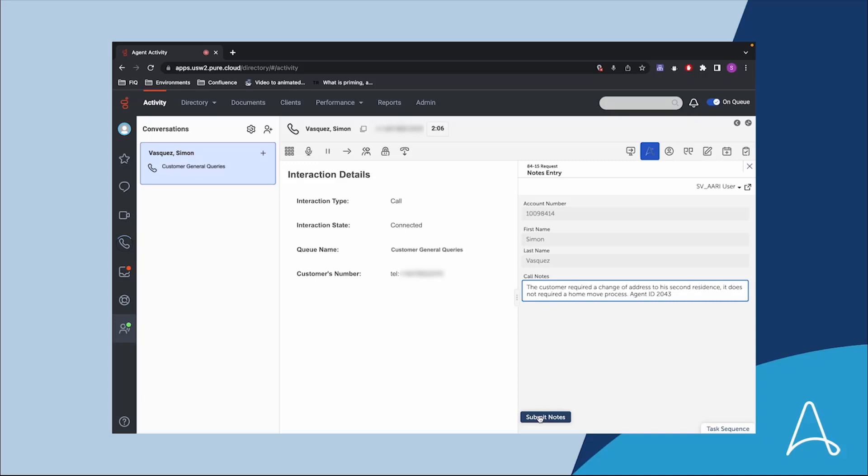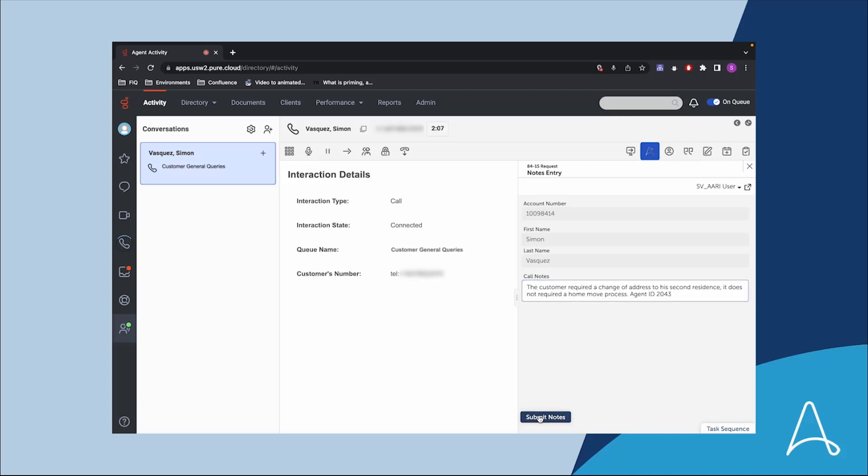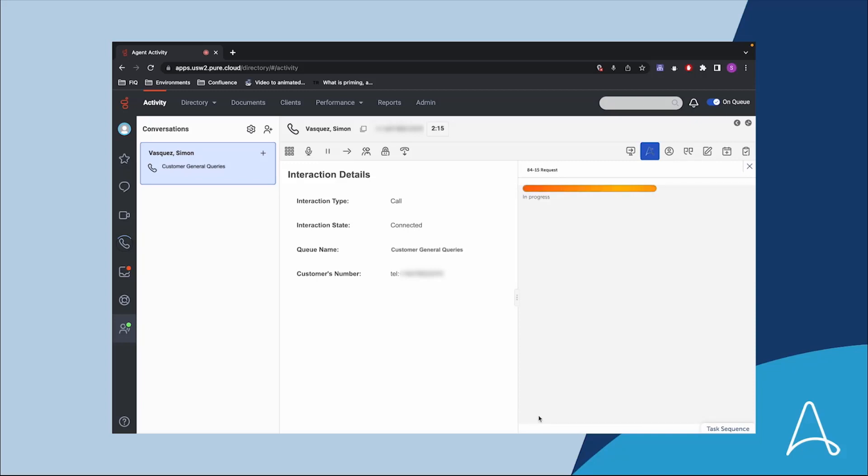After the change of address process is complete, ARRI provides the agent the ability to handle additional customer requests if needed. What used to take 10 to 20 minutes is now reduced to just a few minutes and the agent is ready to take another call. Average handling time is dramatically reduced and the customer experience is greatly improved.